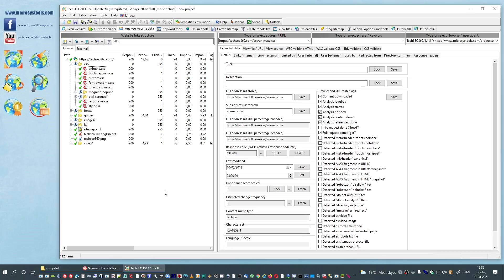Hi and welcome to this tutorial on how to use analysis filters and output filters in TechSEO 360. Here we have already done a simple scan of our domain,